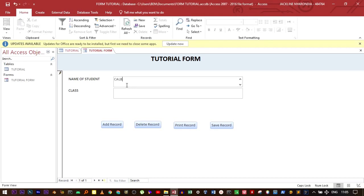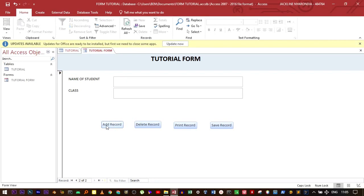Caleb is the name of the student. The student is in grade 5, grade or class 5. Then you can click add record. Let me add another record.